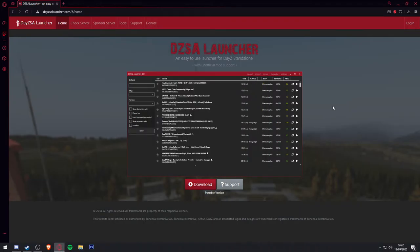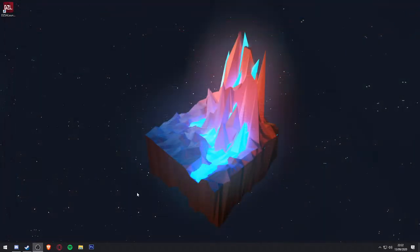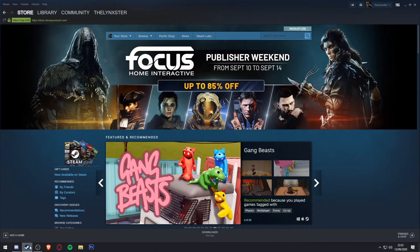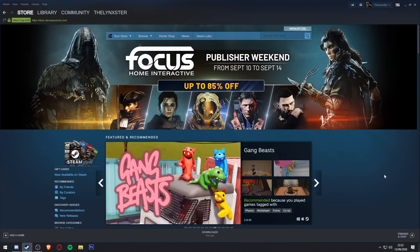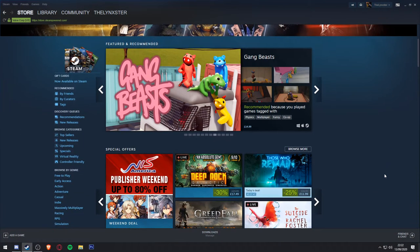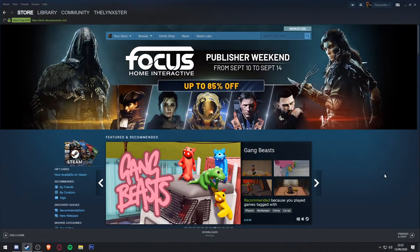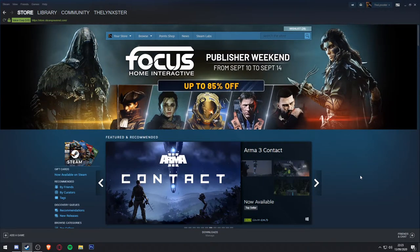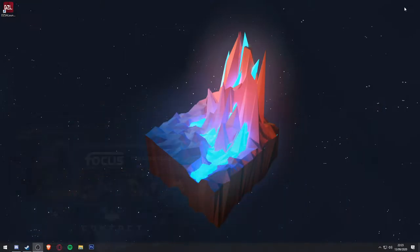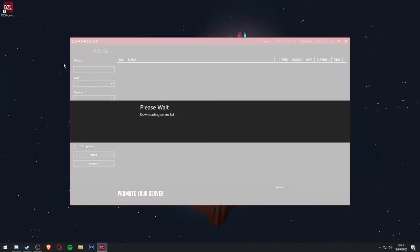Once the installation is complete, make sure your Steam client is open and logged into your account, as DZSA Launcher needs Steam to download the required server files. Once your Steam is open, you can proceed to open DZSA Launcher, and you will be greeted with roughly the same screen as mine.